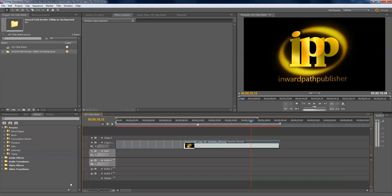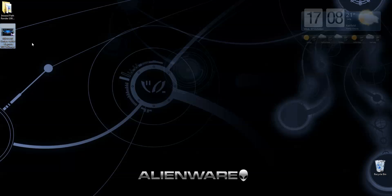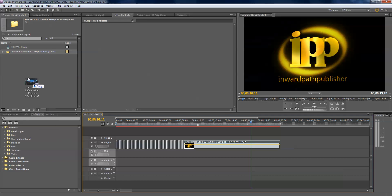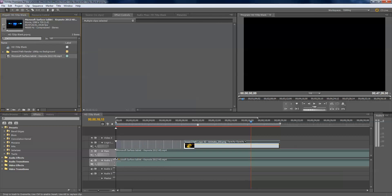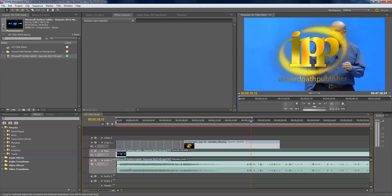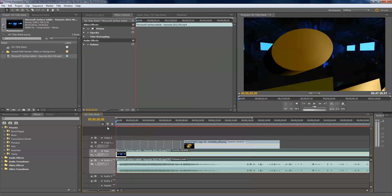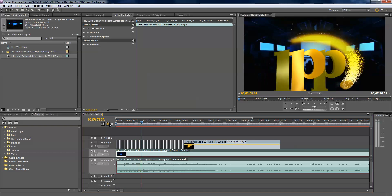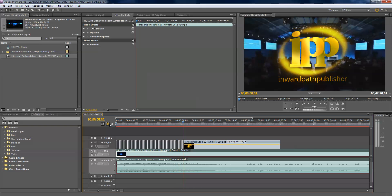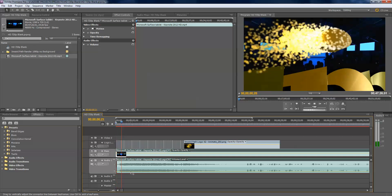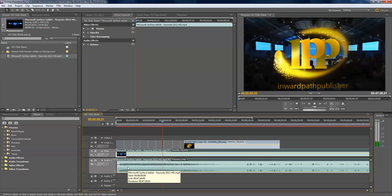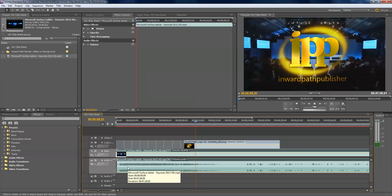Now I have a video here to put on the background — it's called the Microsoft Surface Tablet Keynote 2012, which is a tablet I'm going to buy soon. Drag that into the project pane, bring it into the main cutting floor. I know that this video has very loud music, so let me pull that down. Now I'm going to quickly show you a test play — you can see each logo is quite big.